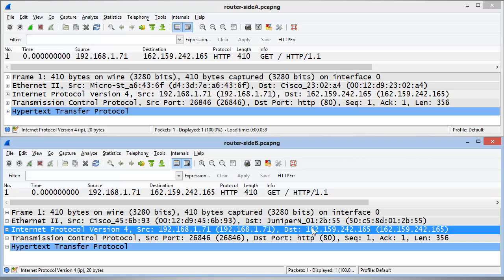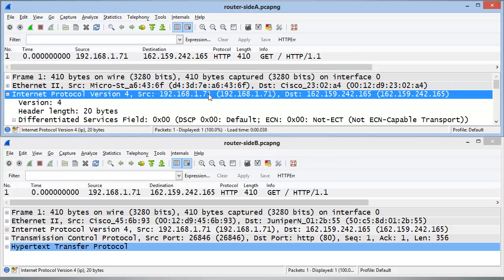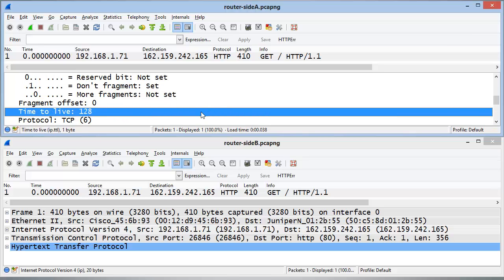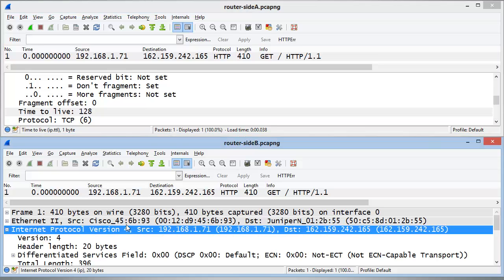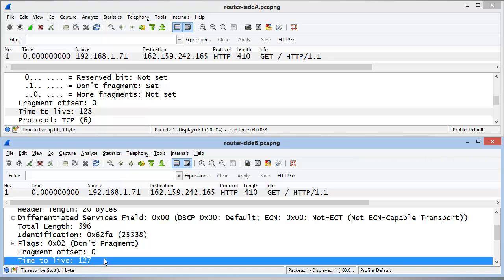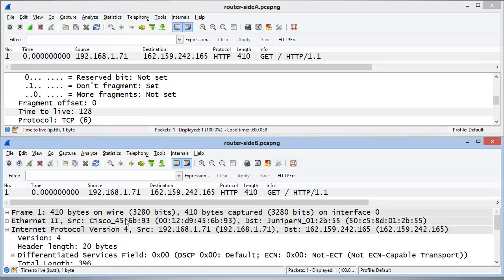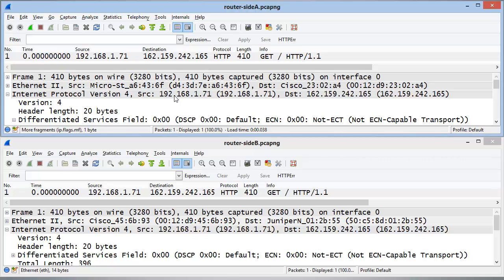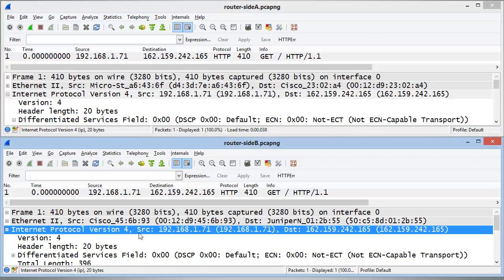The router also changes something else. If we expand the IP header in the top packet and go down to the Time to Live field, we can see that when the packet left the client, it had a Time to Live value of 128. Looking at the packet after it's gone through the router, the router decrements that field by 1 — and there we go, a Time to Live of 127. So we can tell when a packet has gone through a router by looking at the MAC address for recognizable bytes like Cisco or Juniper, and by comparing the Time to Live value — we can see it has been decremented by 1.